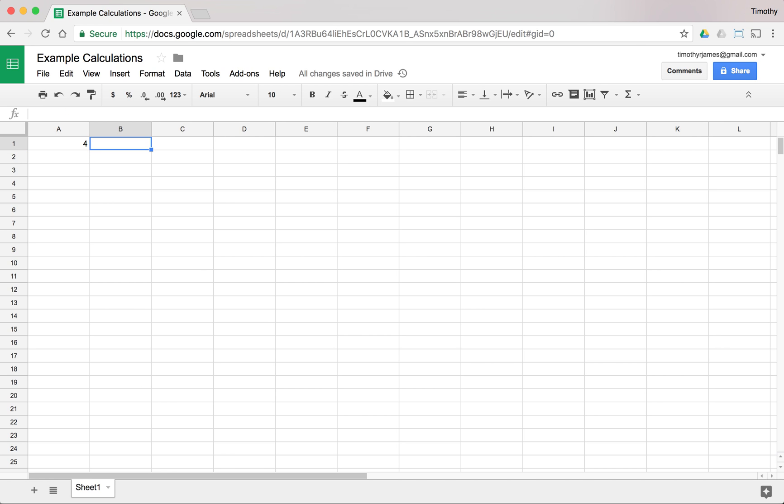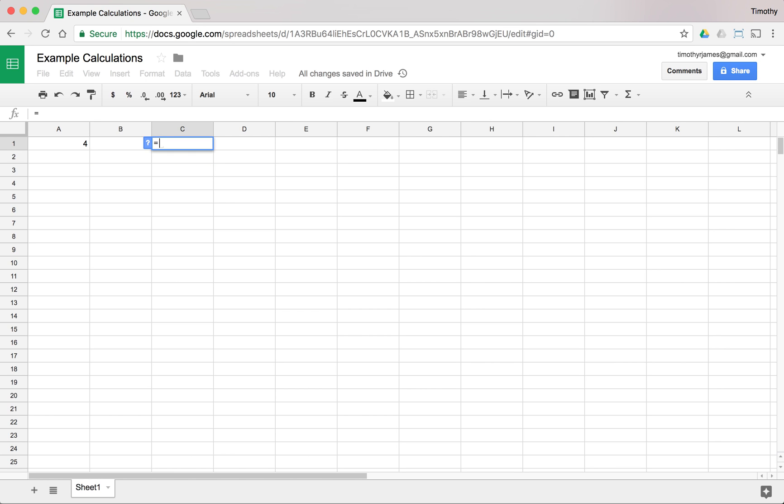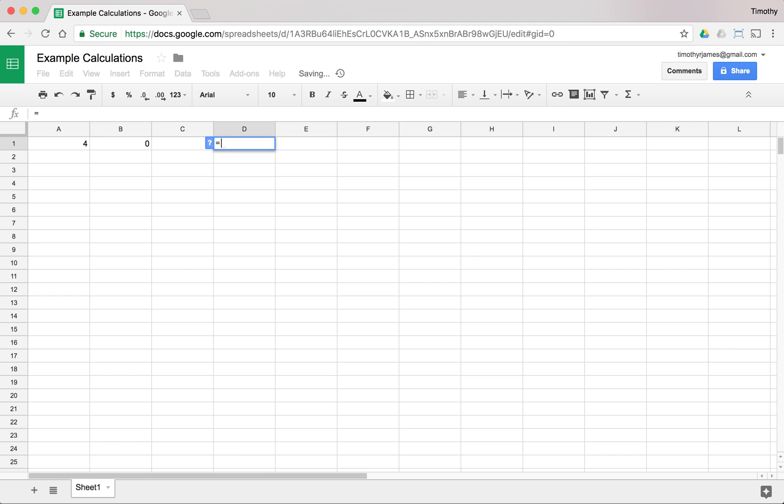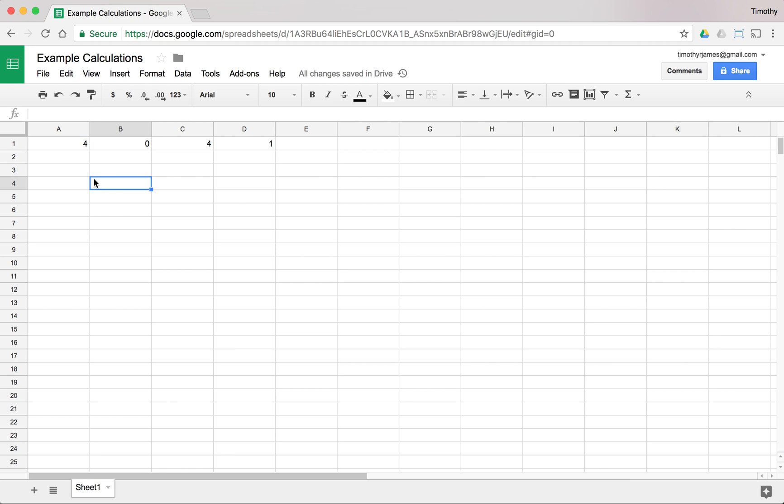We could also say equals 2 minus 2, which should give us 0. And we can use 2 times 2. We're going to use the asterisk there instead of an x. And we can do 2 divided by 2. We use that forward slash. So basic calculations are pretty easy. But we probably want to go a little bit further and actually create some calculations based on other numbers.